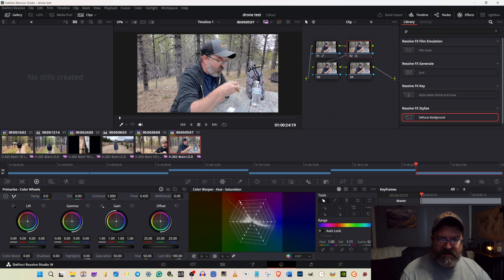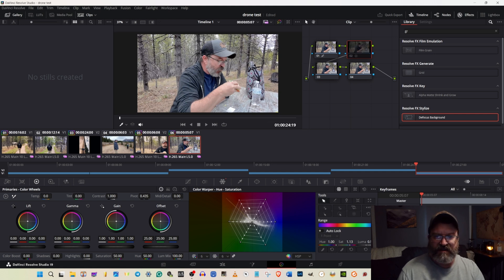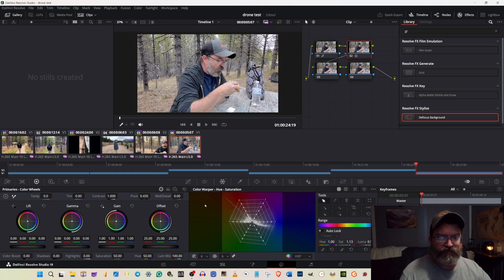And get our skin tones in there where we want them, just a little bit of tweaking. And that, to me, is the before and after. Looks a lot more natural already.